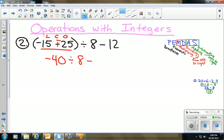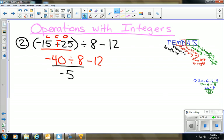Now I have −40 ÷ 8 − 12. No more parentheses, no exponents, but I do have division. So −40 ÷ 8: since there's only one negative sign, 40 ÷ 8 = 5, making it negative 5. Bringing down the minus 12, I apply LCO again: −5, change minus to plus, opposite of 12 is −12.